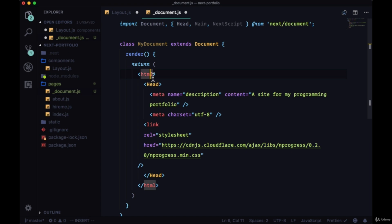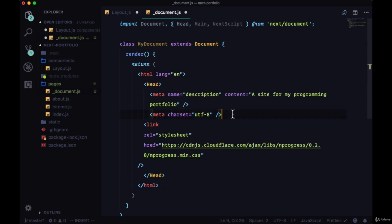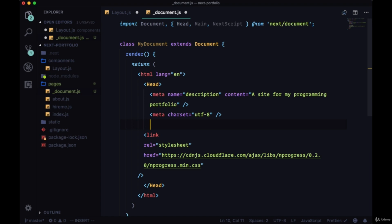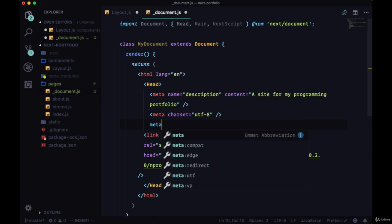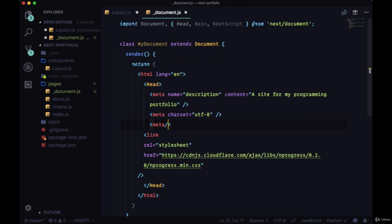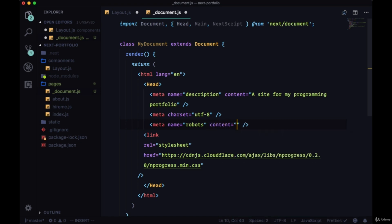On the HTML tag itself, we can add a lang attribute to specify the language, for example, English. And we can add some meta information that will communicate directly to the robots, the crawlers that are going through our app to figure out its content. We can add a meta tag with the name of robots. There's another one for Google bots, for the Google crawler specifically. The content here will be no index, no follow. So we can tell the crawler that we don't want our page to be indexed.